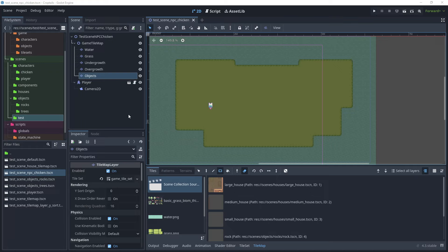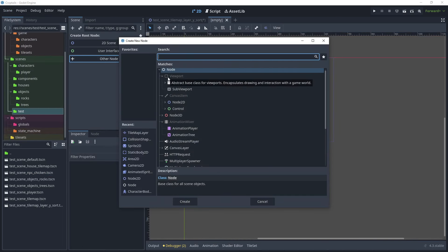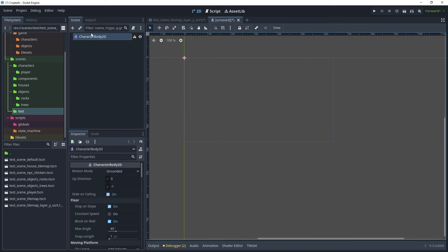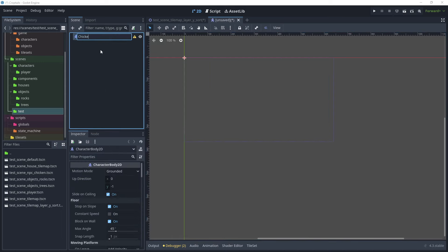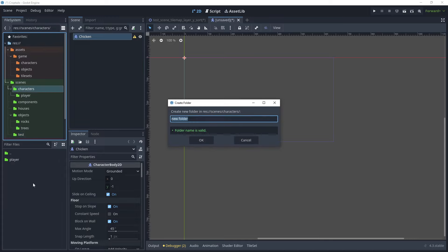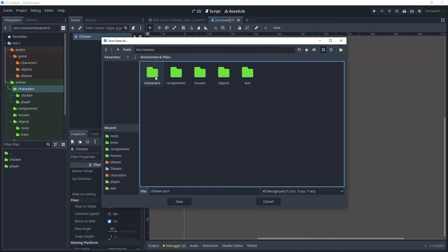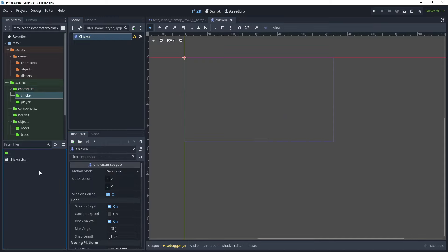Now we are ready to create our non-playable character chicken. Create a new scene, choose Other Node, and search for CharacterBody2D. Press F2 to rename it and call this 'chicken', then go to scenes and characters, create a new folder called 'chicken', and save our scene there. We've now got the chicken scene and we'll start to add our collision shape, animations, and state machine.